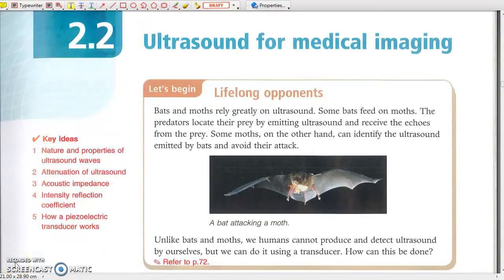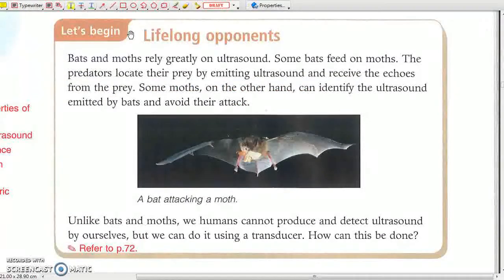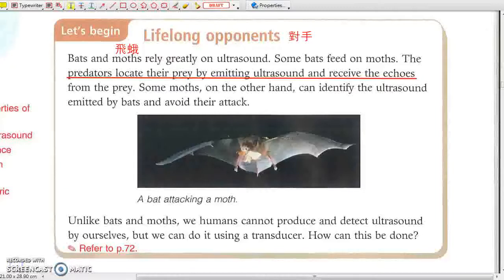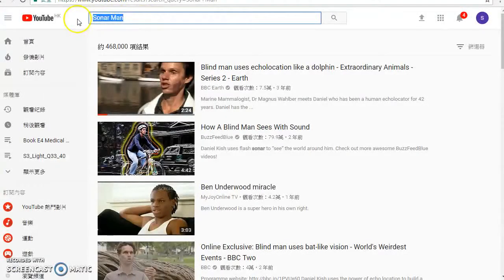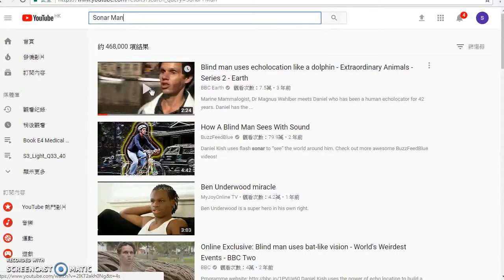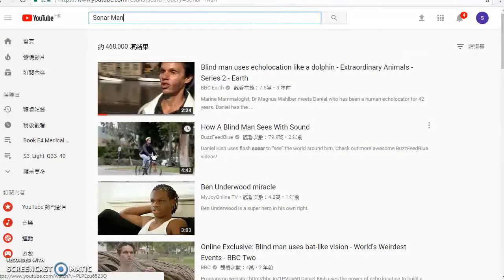2.2 Ultrasound for Medical Imaging. Some bats eat moths. Those bats emit ultrasound and locate moths, while some moths can identify the ultrasound and avoid bats. This is the echolocation system of bats which make use of ultrasound. There are also some blind people who can navigate with sound — search for them online or find YouTube videos about them.